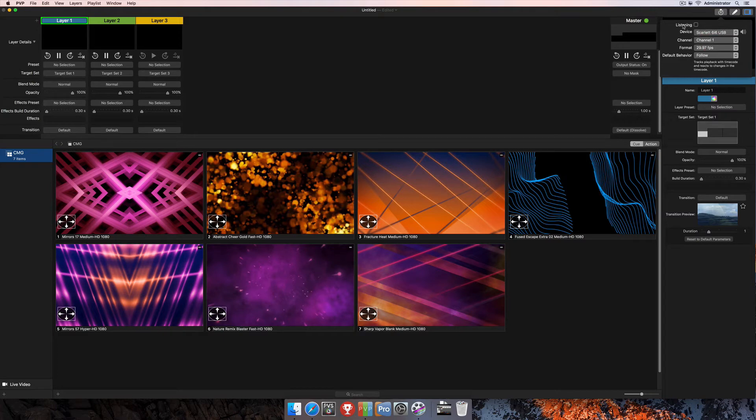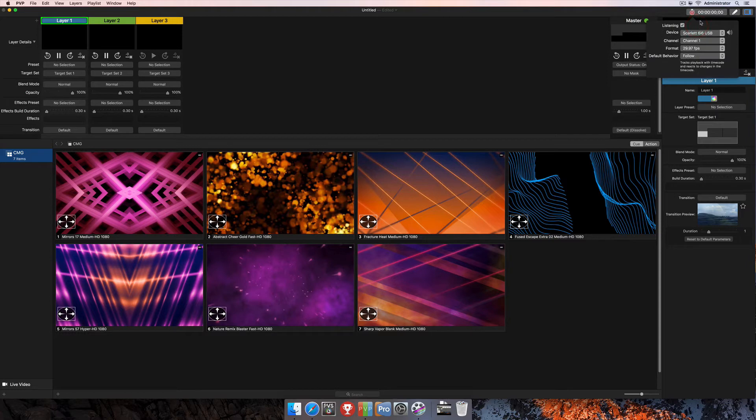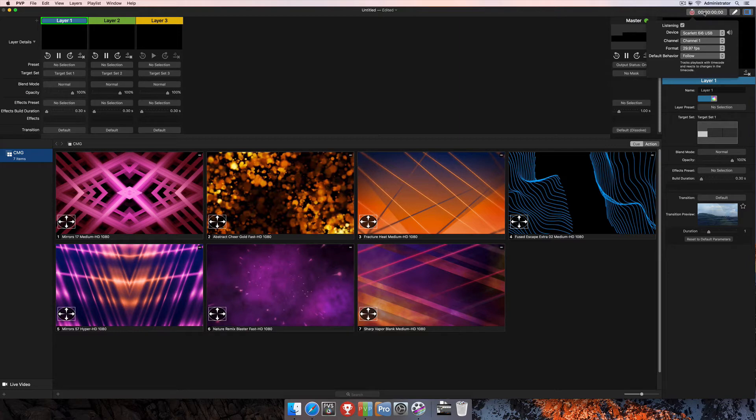And next up, we're going to want to enable listening so that we can actually confirm that our timecode is coming in correctly. So I'm going to check that box. You'll see as soon as I do that, that we get our timecode values up here, and this little clock has turned red, letting us know that it's currently listening for timecode. However, you'll see that we don't have these numbers moving yet because I haven't chosen the correct channel that my timecode is coming in on.